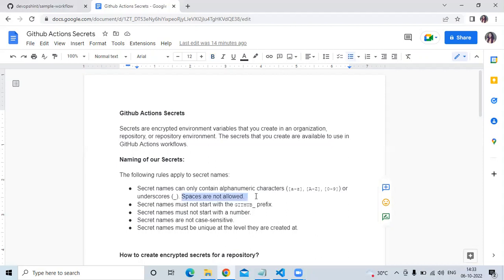The second rule is that secret names must not start with 'GITHUB_'. The third rule is secret names must not start with a number. Fourth, secret names are not case-sensitive. And finally, secret names must be unique at the level they are created at.